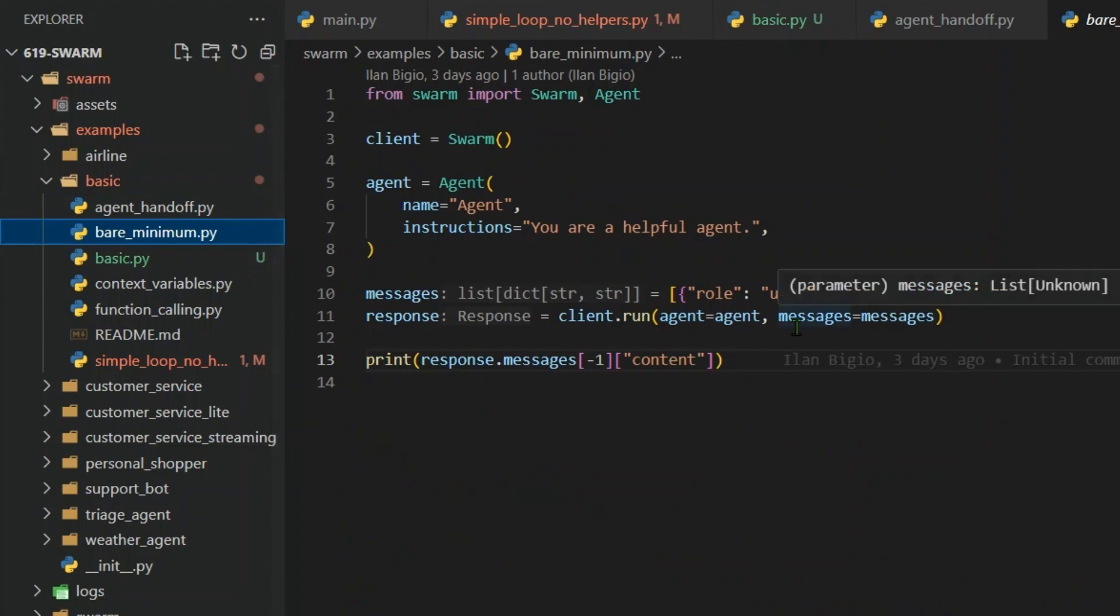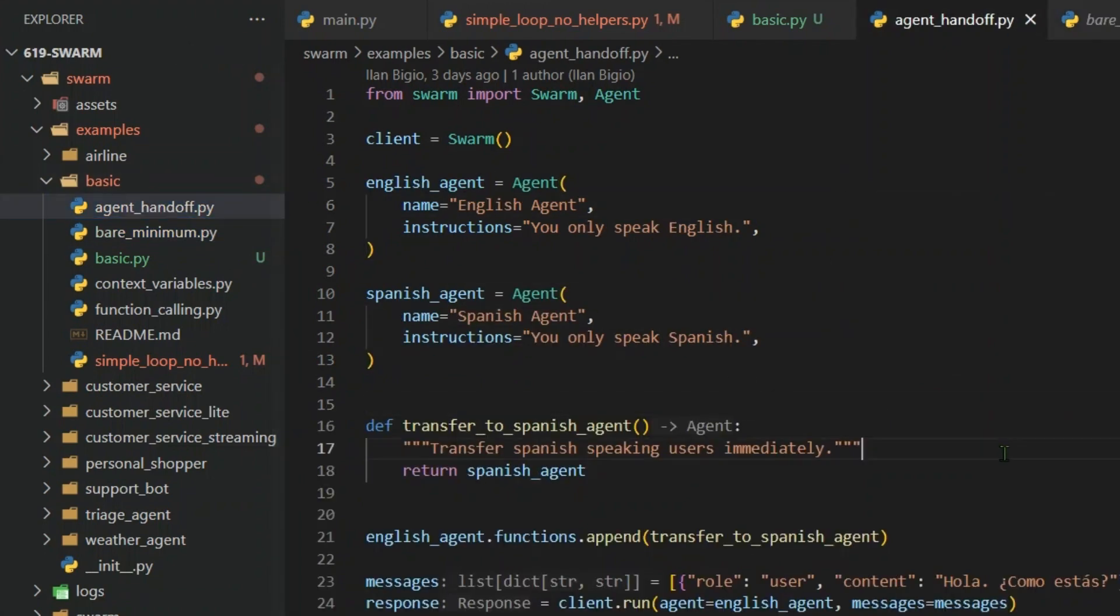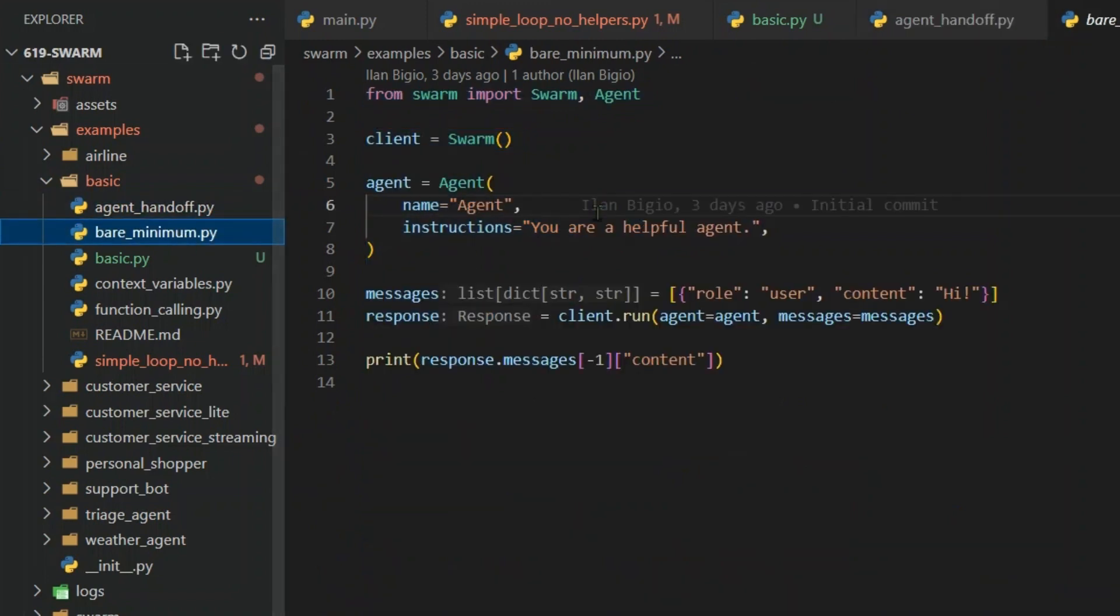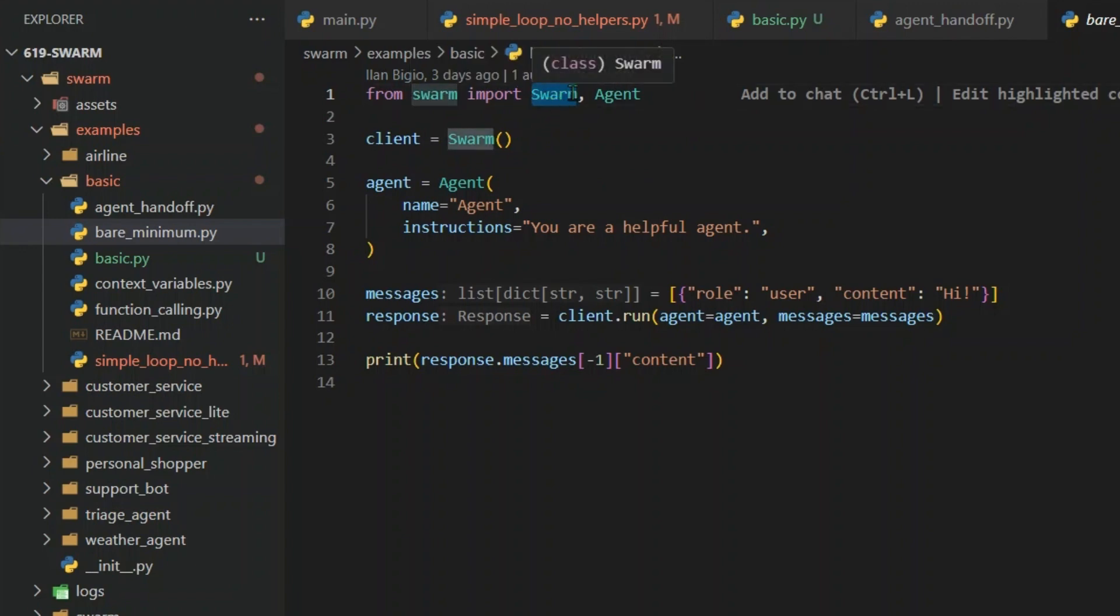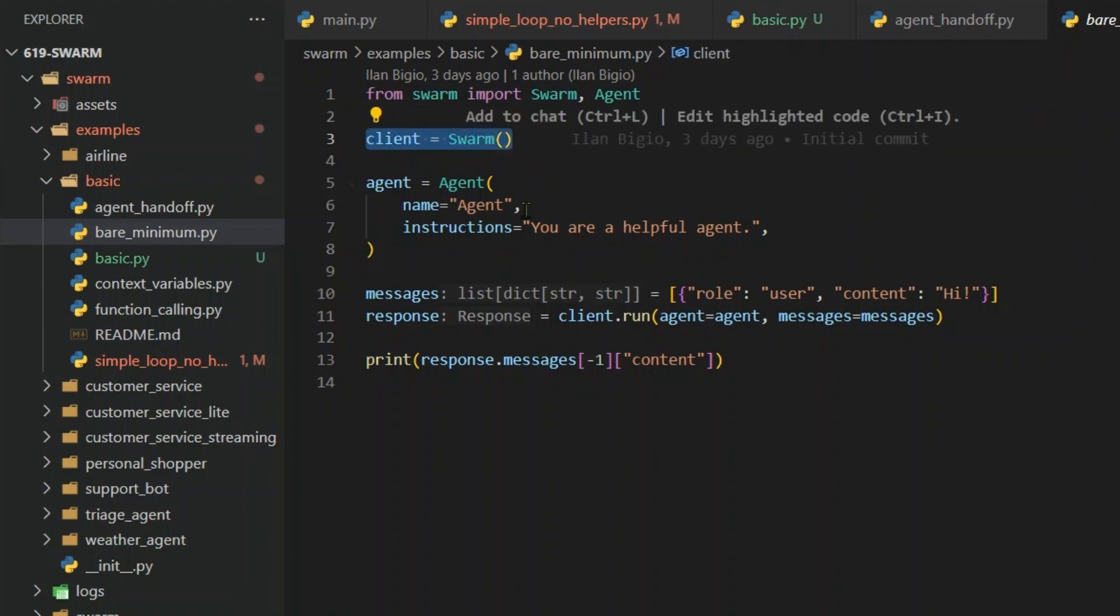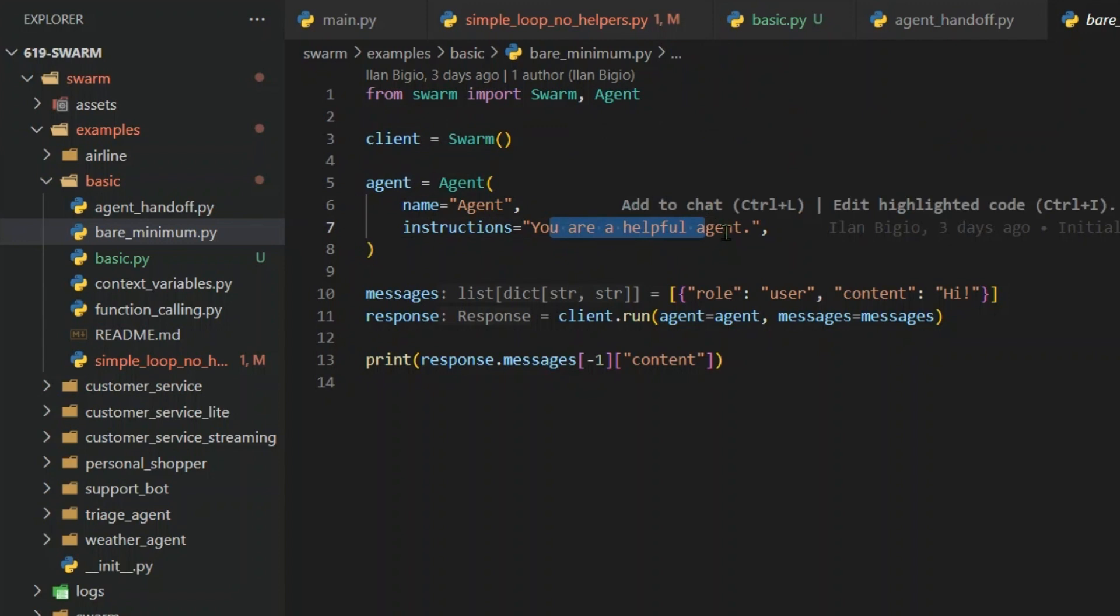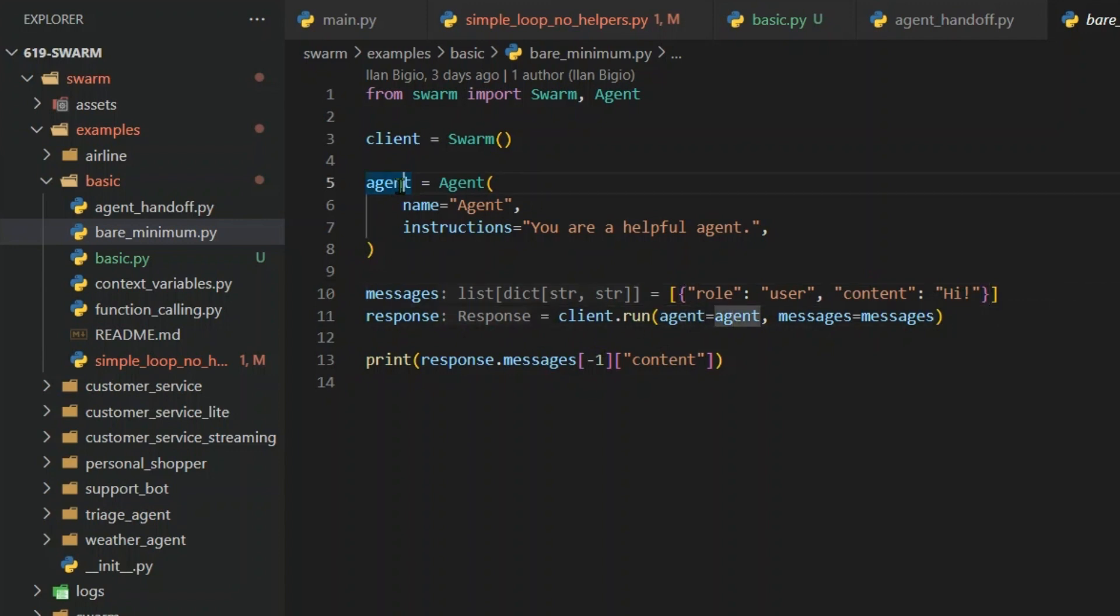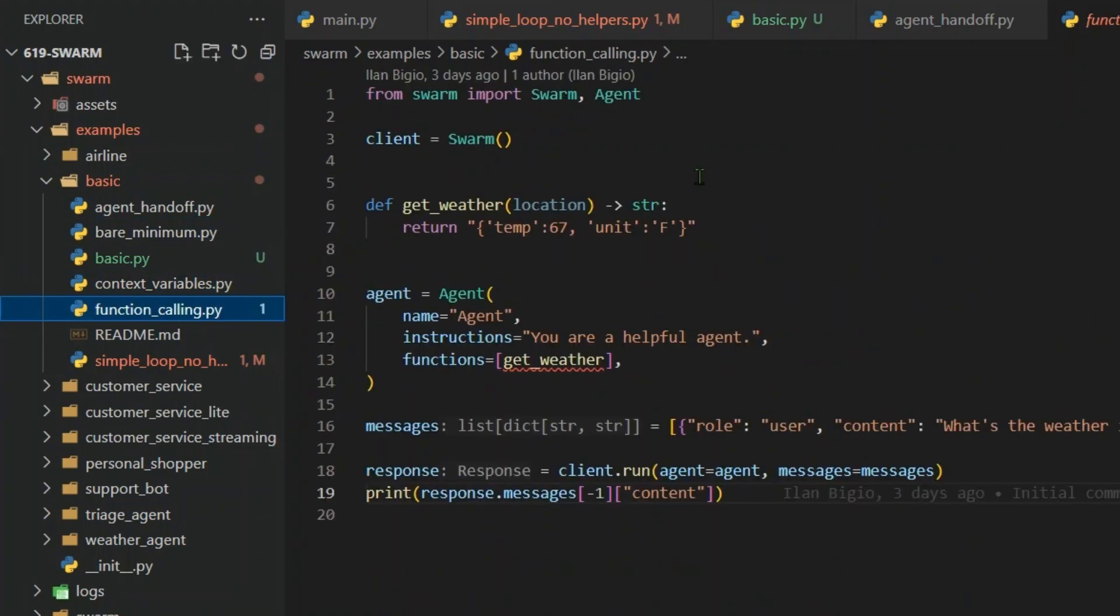Now bare minimum, this is showing the starting point. We have already gone deep dive into this heavy task, so this will seem as a bare minimum to you. This is the library, so Swarm, and then we have two classes, Swarm and Agent. So client is Swarm, it's like an OpenAI client. And the agent is agent name is agent, instructions your helpful agent. And this is the messages sent in by the user. It says hi, and the response is client.run, agent is this agent, your helpful agent, and message is this messages that we have here. So it gives out the reply. So that's a simple example.